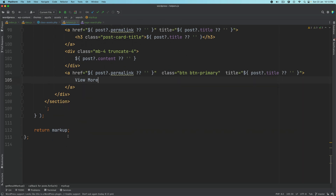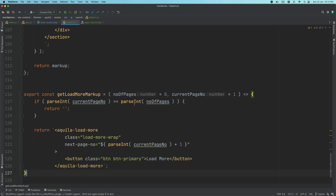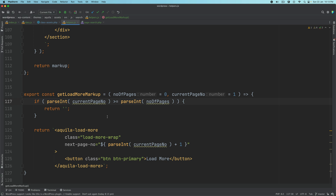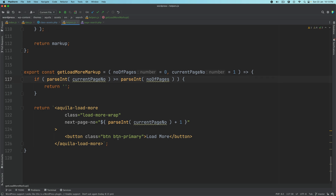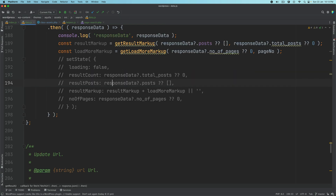For get_load_more_result_markup: it takes the number of pages and current page number. If the current page number is greater than the number of pages it just returns, otherwise it returns the load more component which is basically a button containing the next page number information. That's all that's happening — it's a load more button markup.